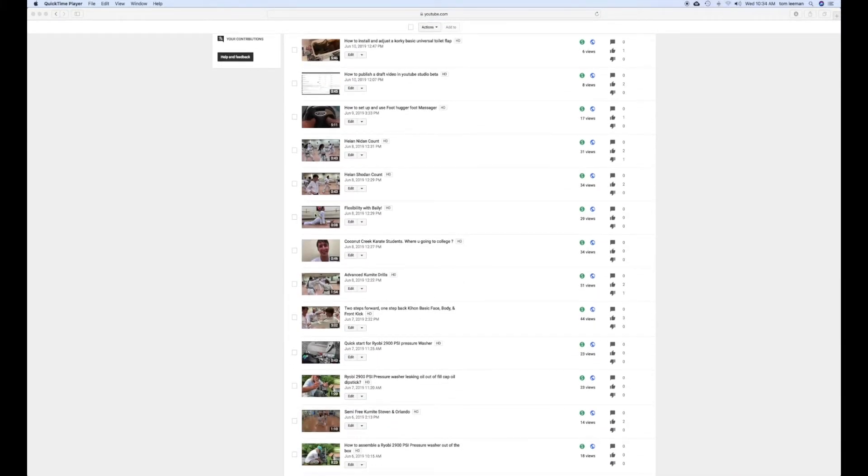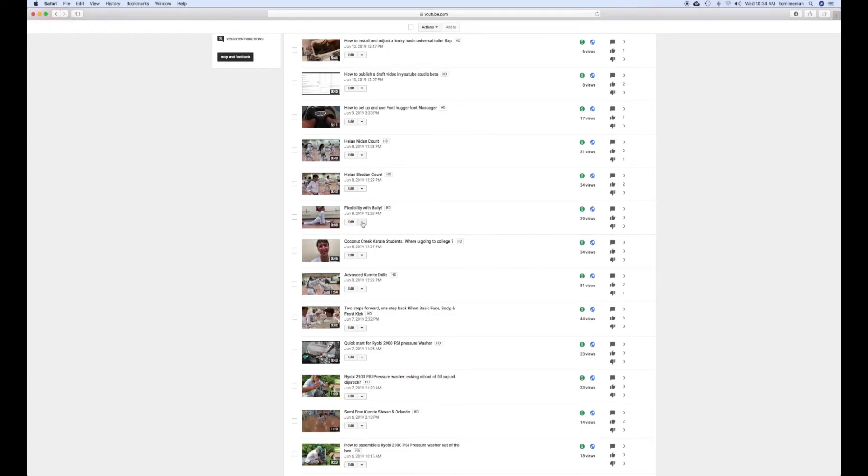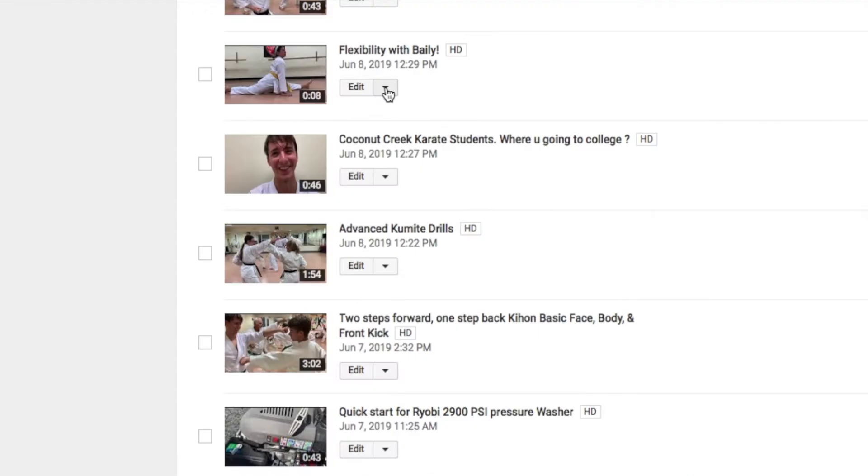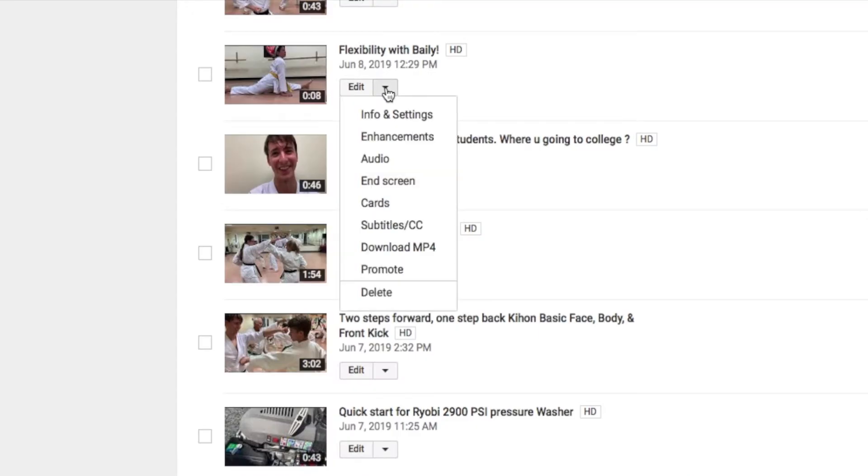Then you're going to go to that video. You're going to click on this little upside down arrow in this box. It's going to give you a drop down window. And in there you're going to see download MP4. You're going to click on that.